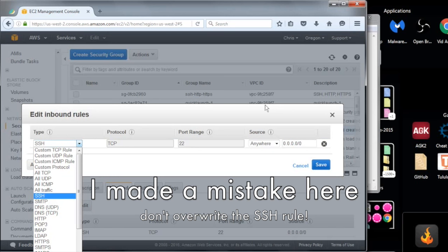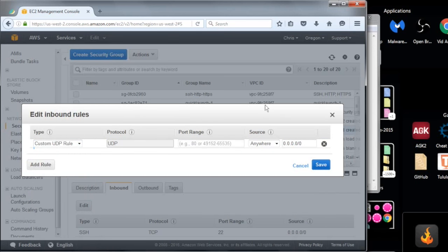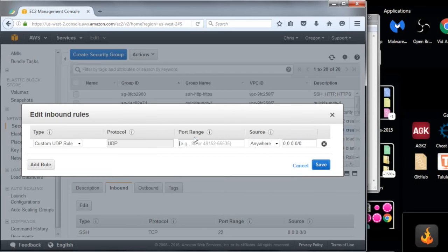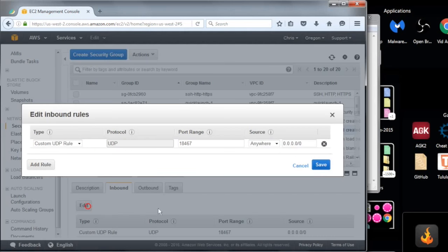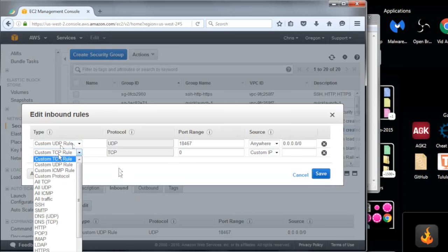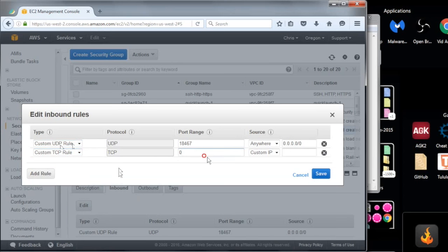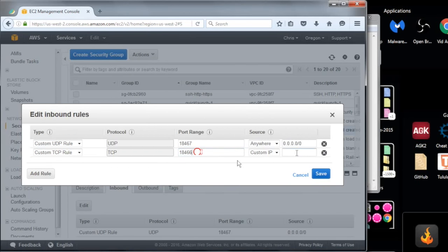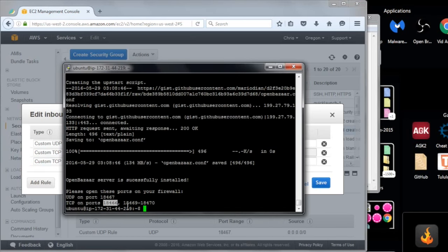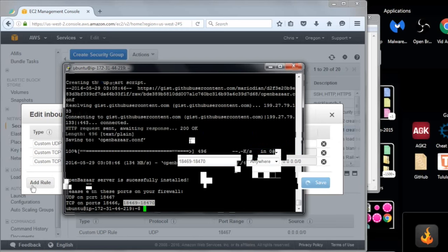So I want to create a custom UDP rule. The port range is, I'm bringing up that console. In PuTTY, if you select something, it's automatically copied. That was a premature save. Let me go back to edit custom UDP rule. And then we want a new rule, a custom TCP rule. And that rule is 18466 from any IP, add another rule, a TCP rule. This one's going to be a range, 18469 to 18470 from anywhere. And that's it. I'm going to close and save that.